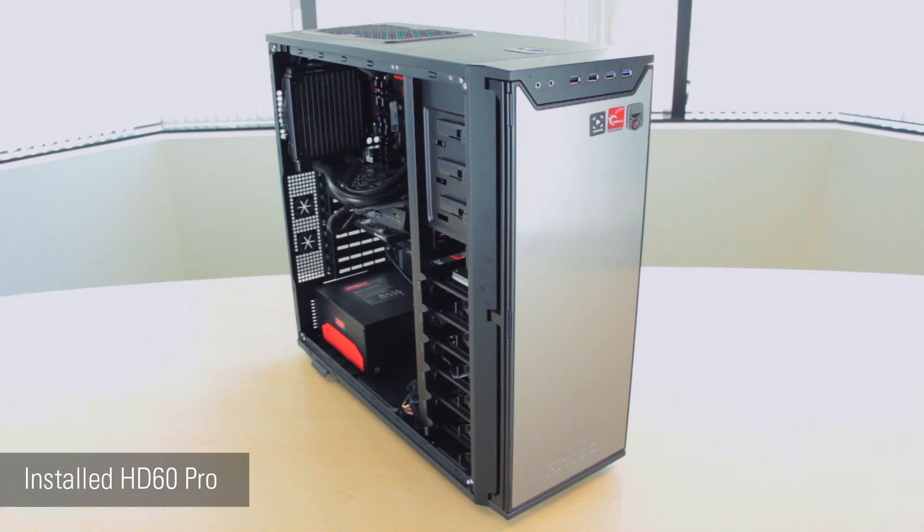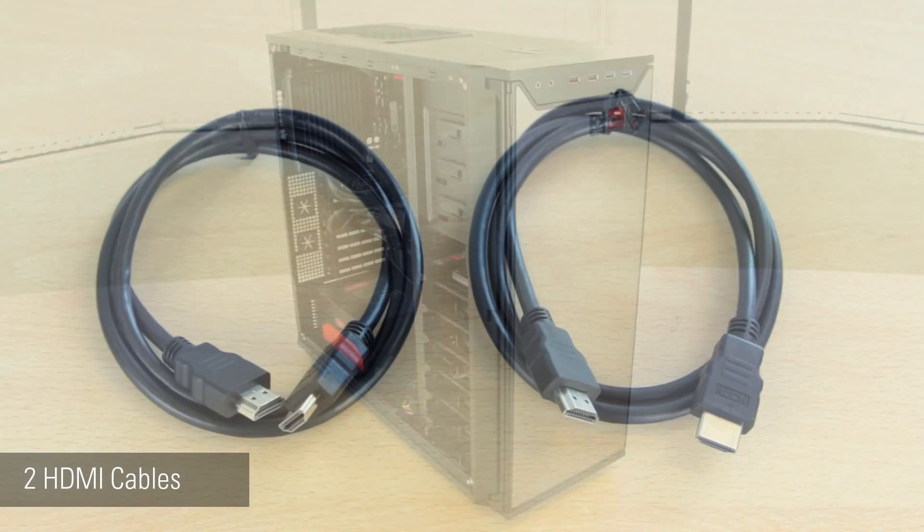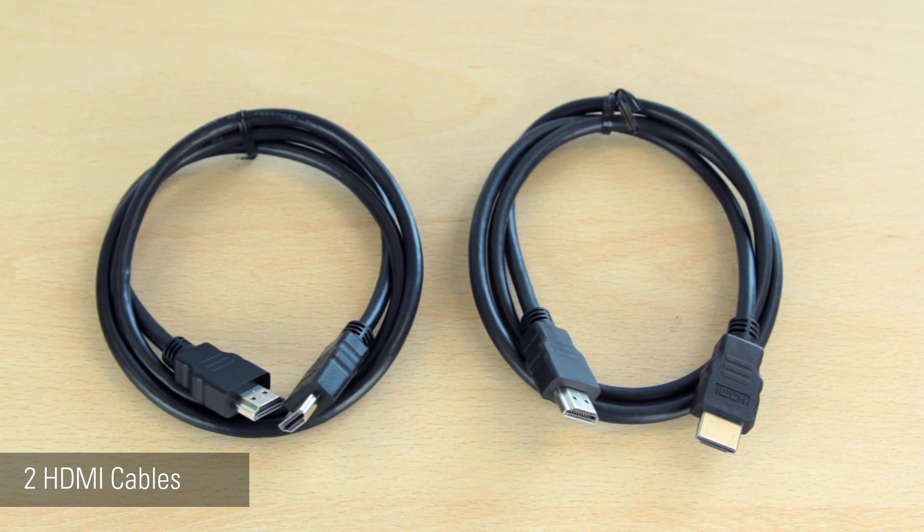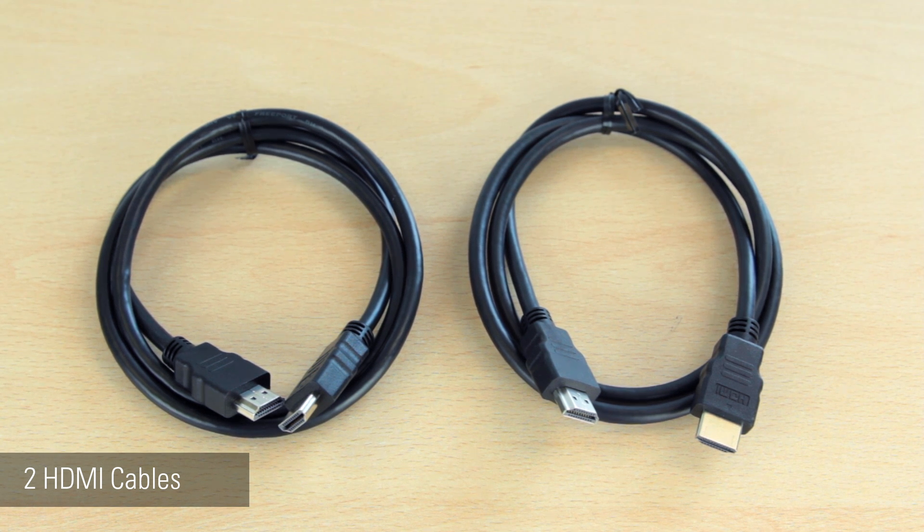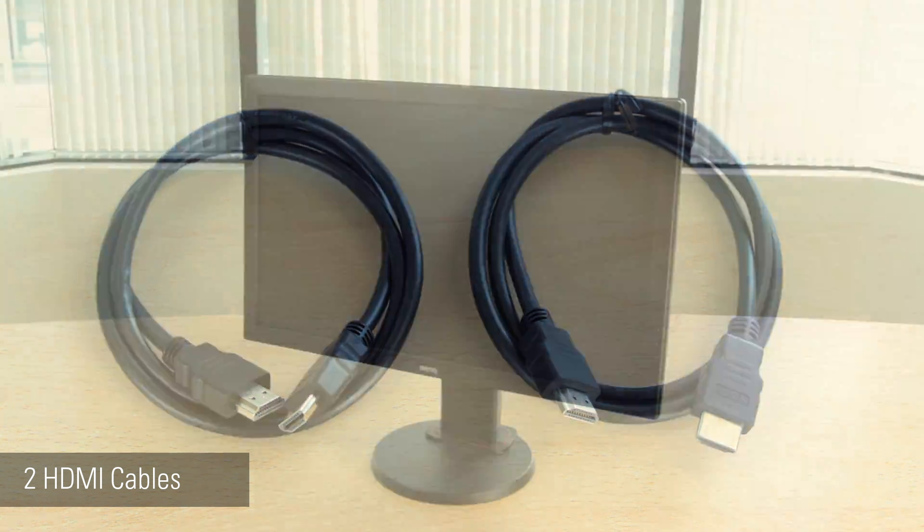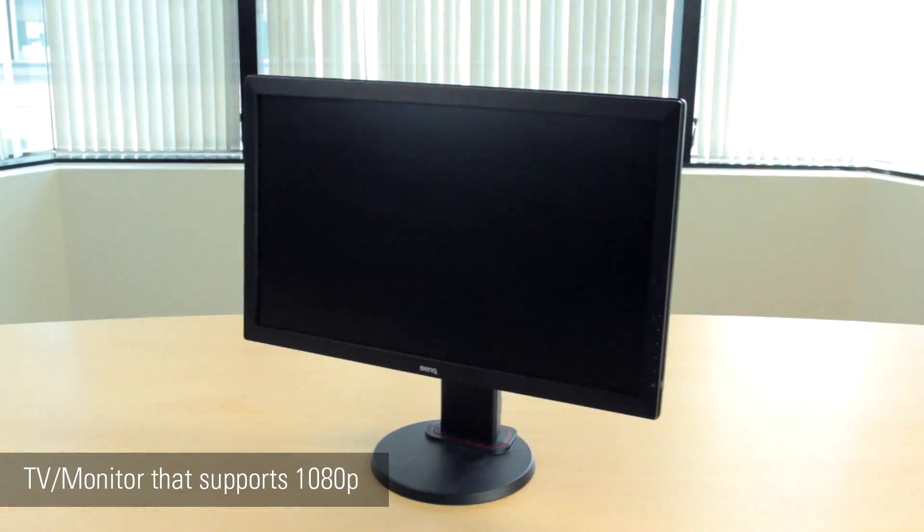For this setup, you will need a desktop PC with the HD60 Pro already installed, two HDMI cables, one of which we provide with the HD60 Pro, and a TV or monitor.